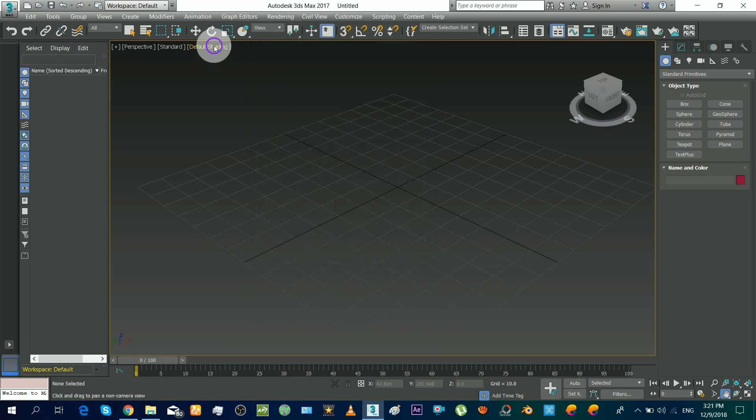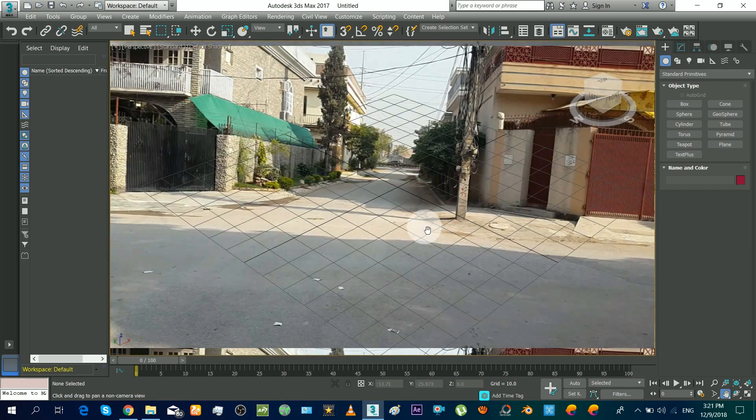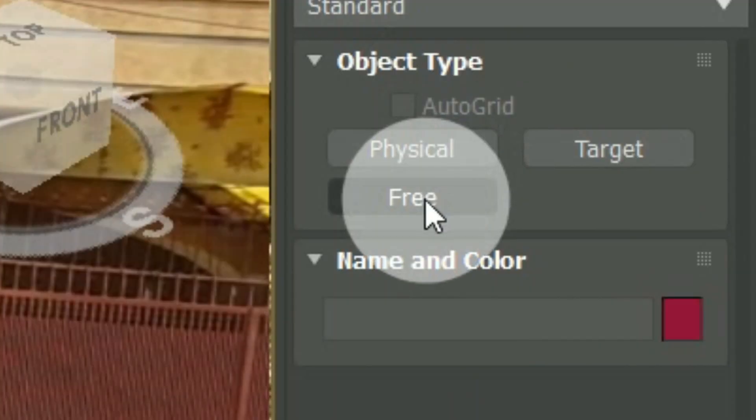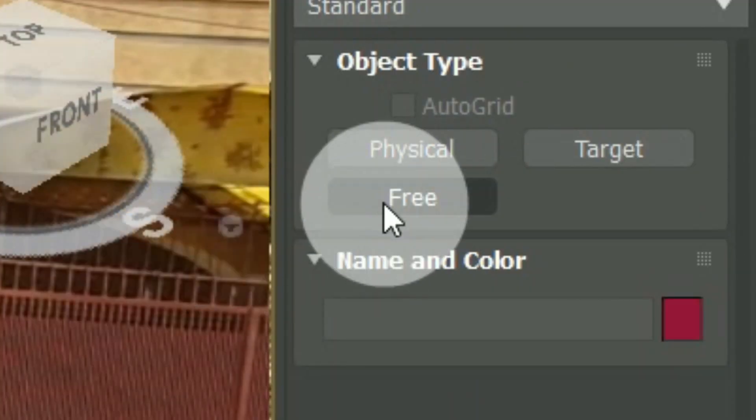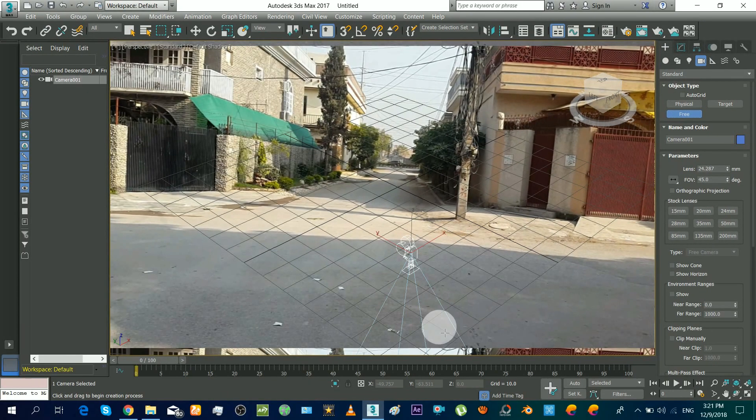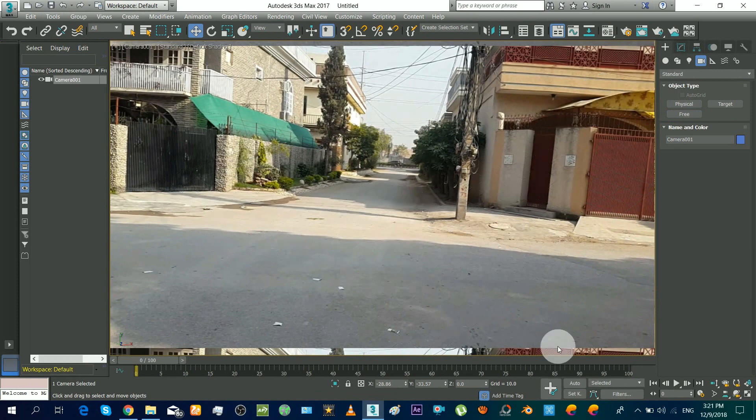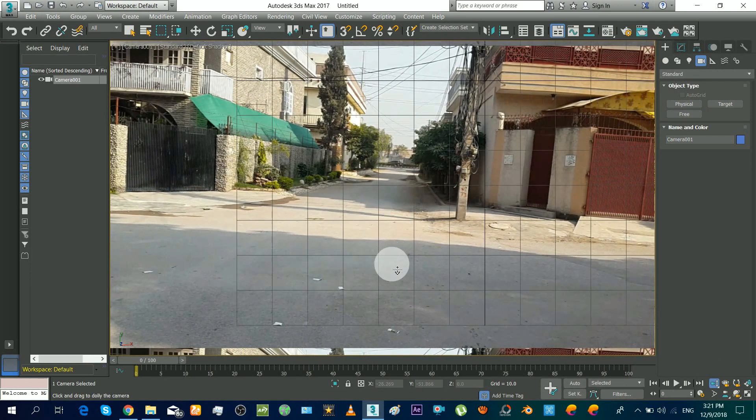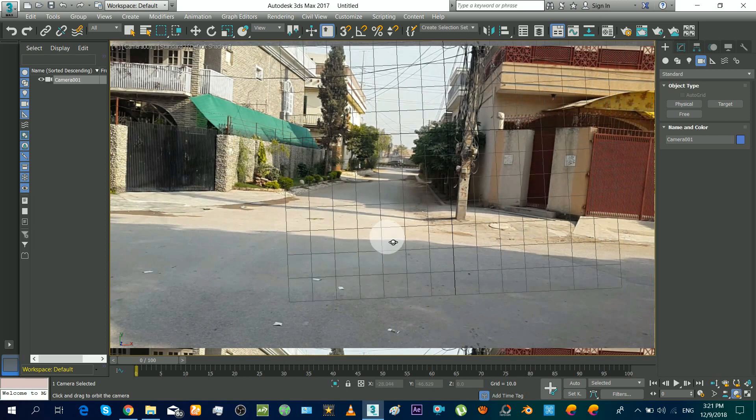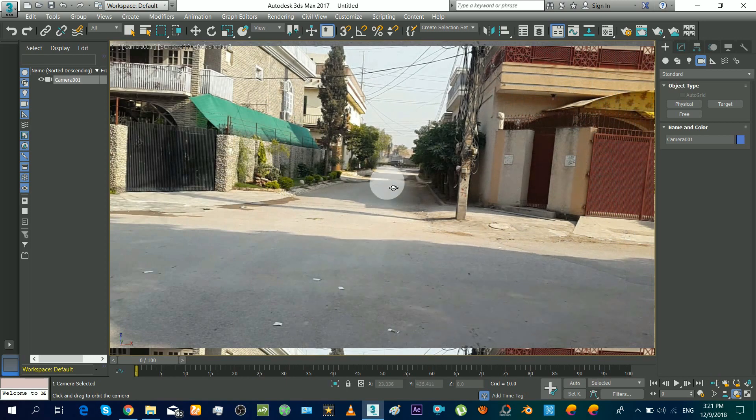And now enable that background in the viewport. Okay, so now you have to insert a camera. Make sure to insert a free camera type, the others will not work. Just roughly place it. Now set view to the camera and now just roughly move and position the camera so that the grid just looks aligned with the picture.